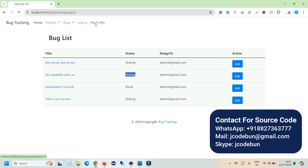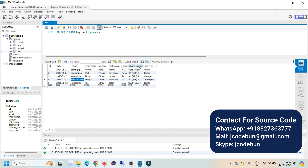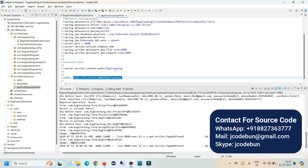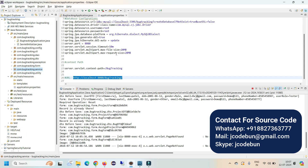These are the features and functionality of the bug tracking application. There are many modules — it's a good application for a major project or for interview preparation. It uses advanced Java frameworks like Spring Boot, JPA, and Hibernate, following industry standards with controllers, DAOs, and DTOs. If you need the source code, connect over WhatsApp or Skype; our dedicated team will help you set up the project and explain the internal code.